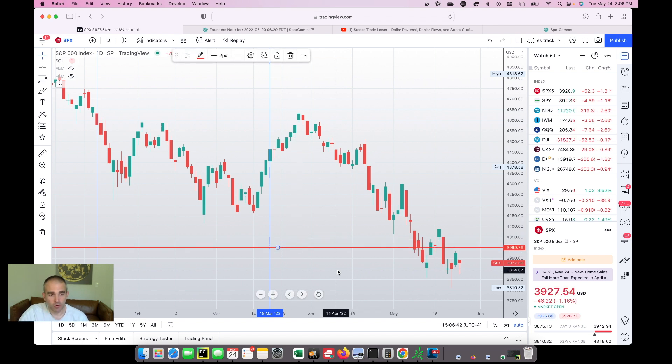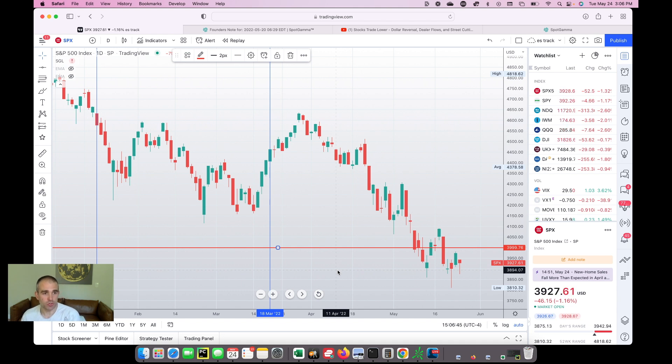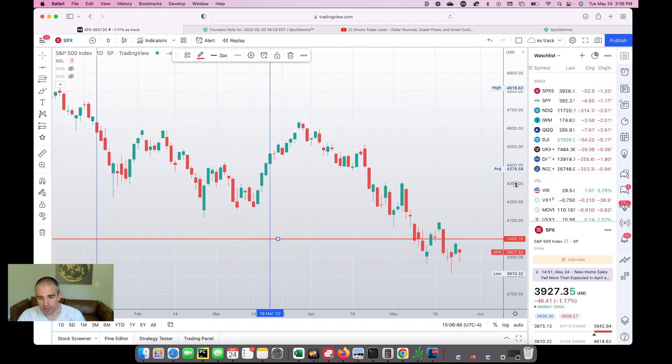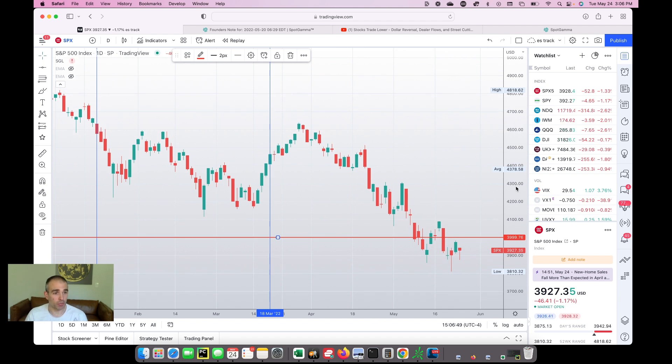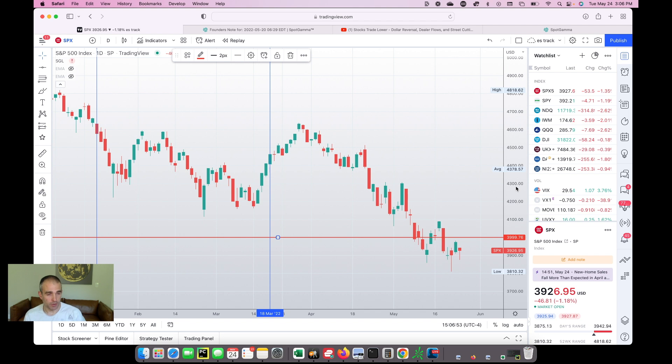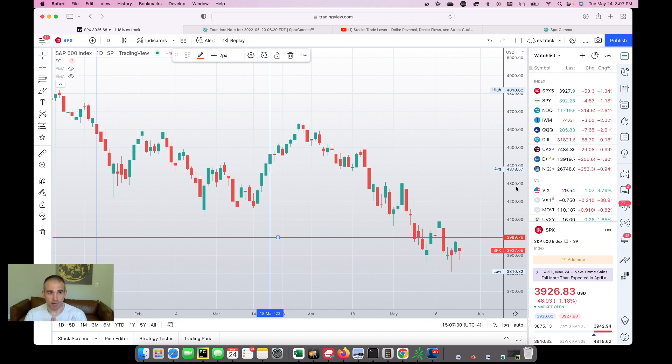Number one, $4,000 is likely to remain a significant resistance level going into June options expiration. And then from the bottom side, on the bottom, we're looking at $3,700 as major support. And that should hold, we think. It's going to be kind of a grind in that range into June options expiration. June options expiration is a major event. Mark that on your calendar now.